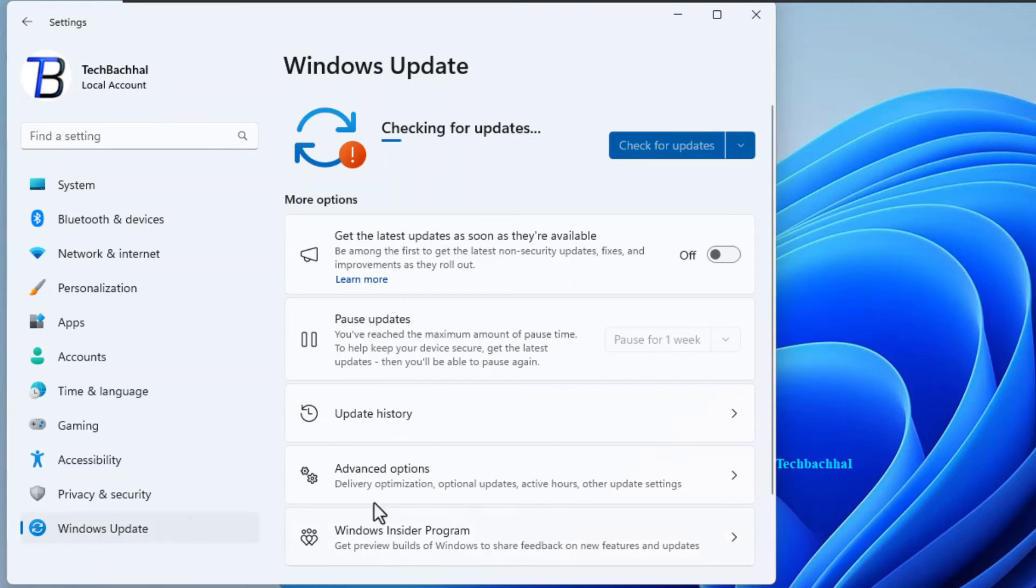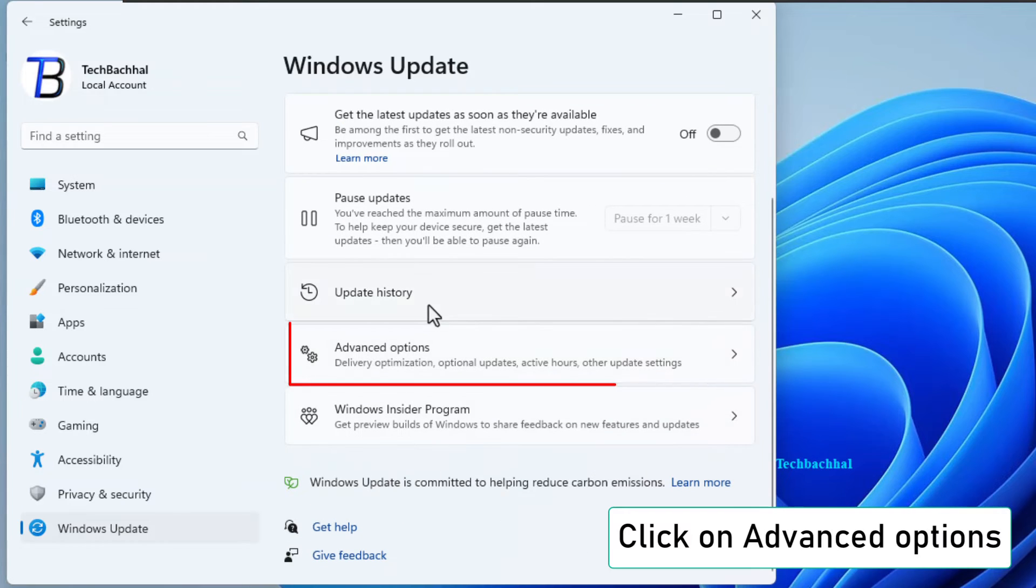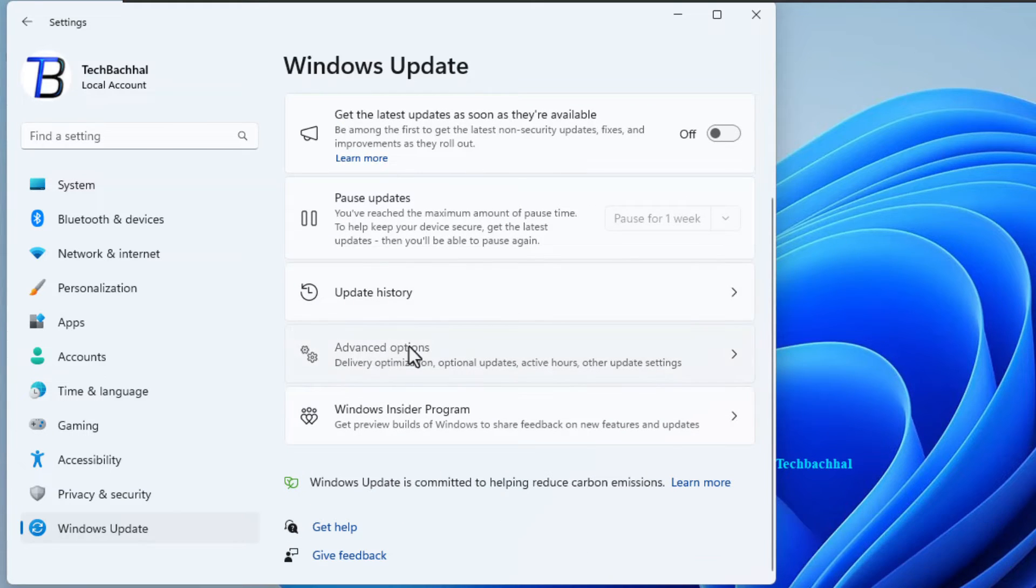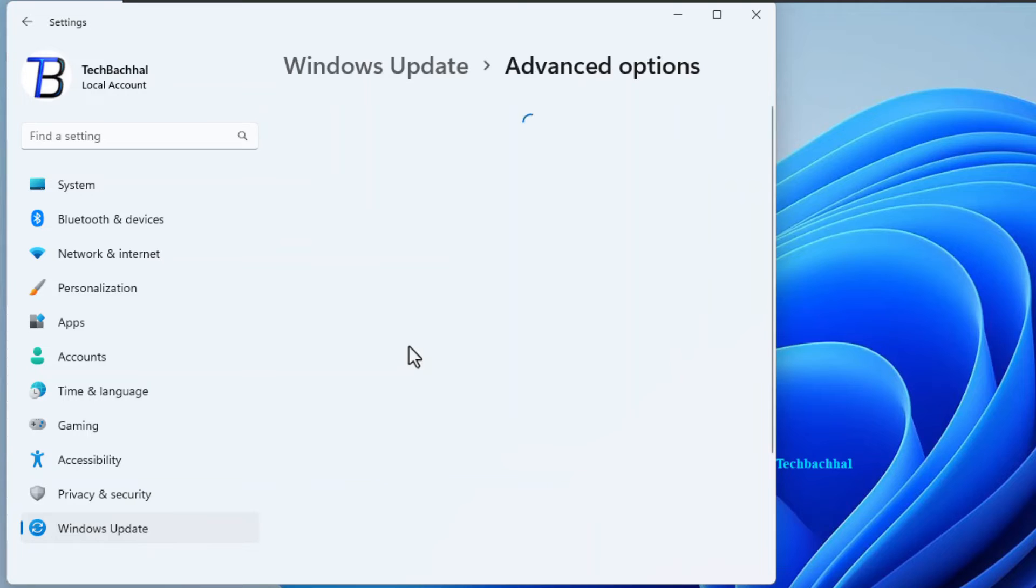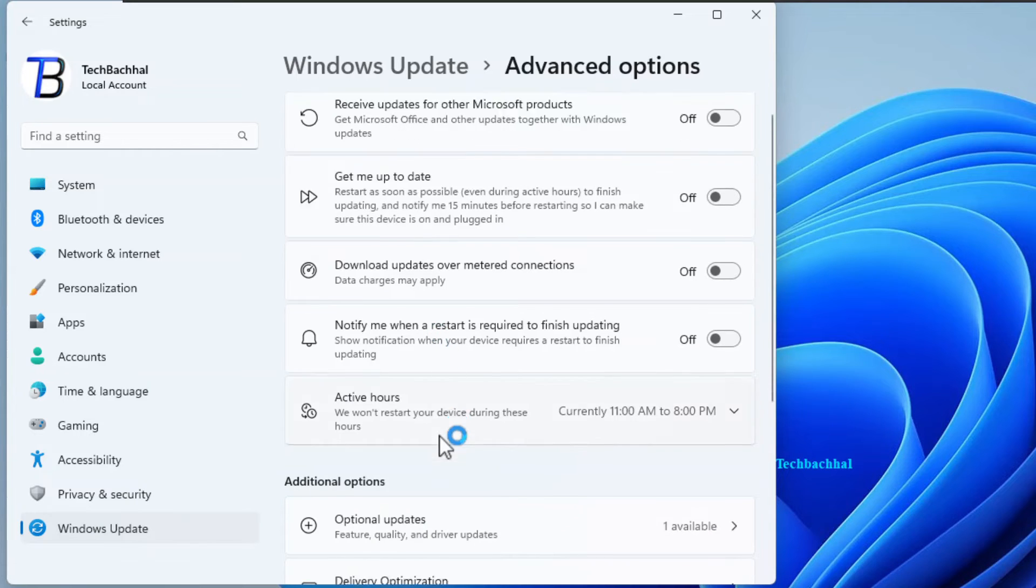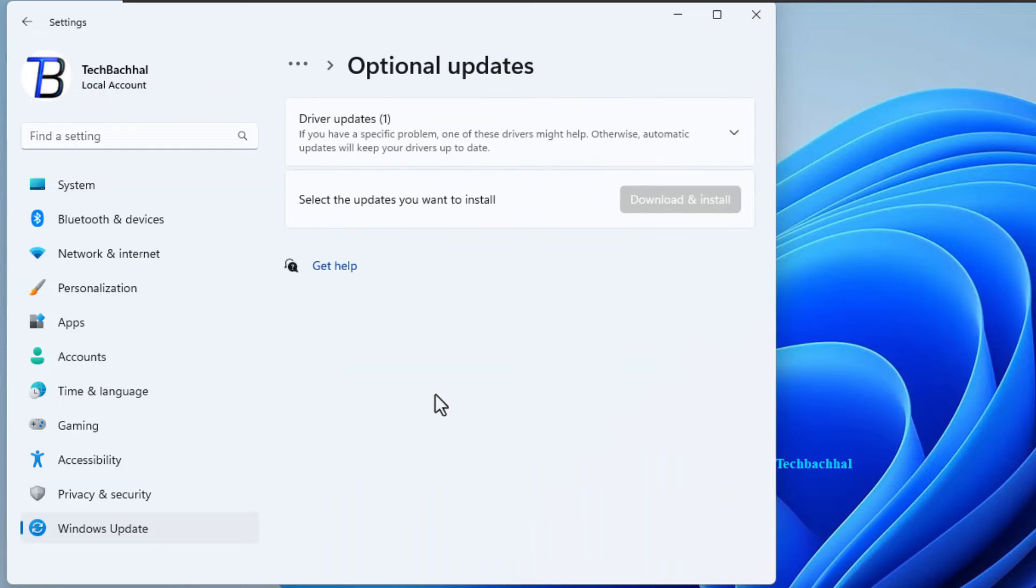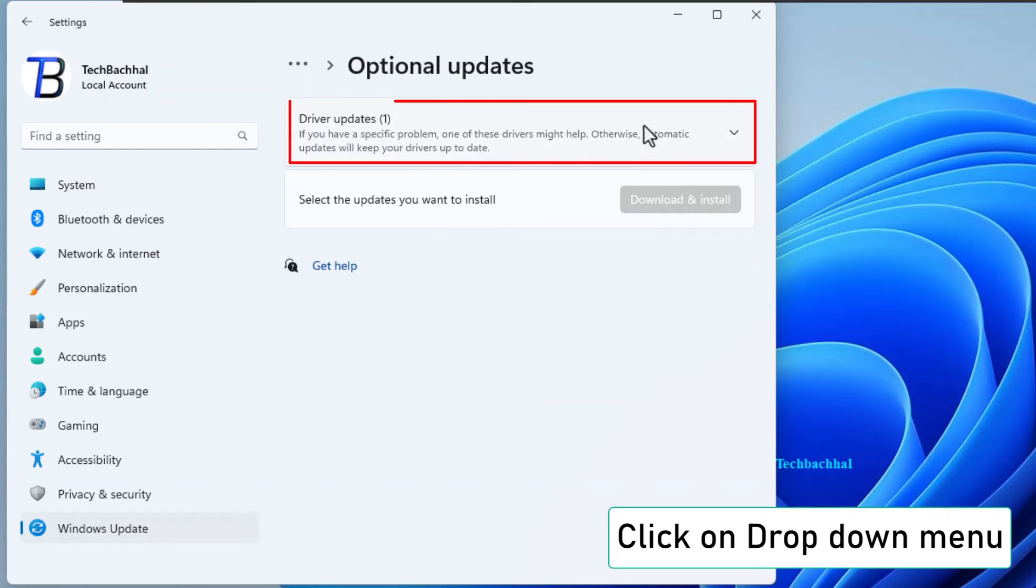It's where all the magic happens. Now let's dig a bit deeper. Click on advanced options. Look for optional updates and give it a click. Next, click on the drop down menu.